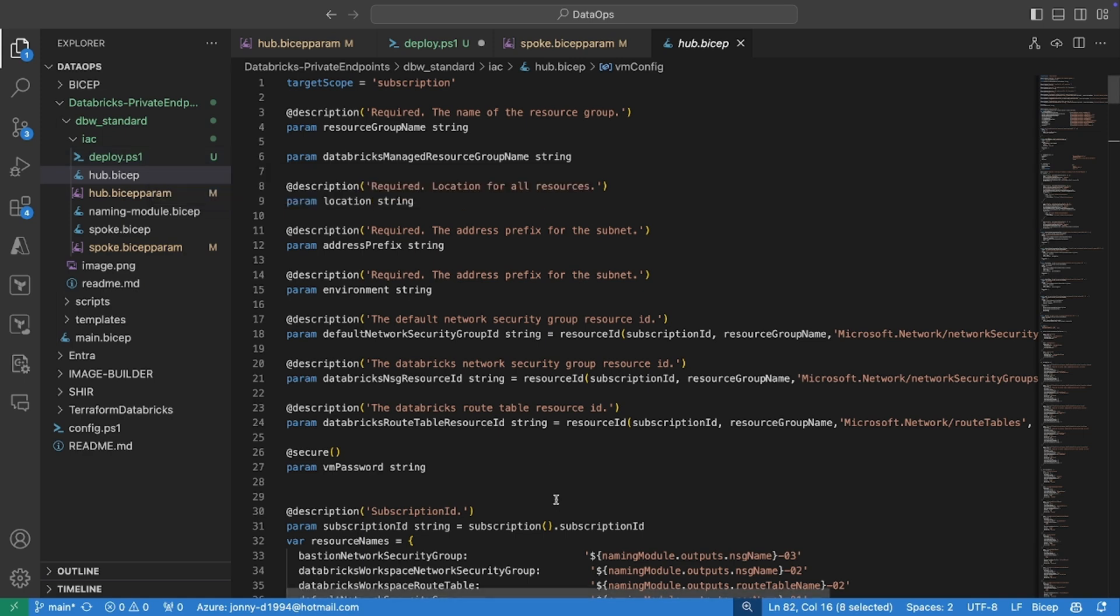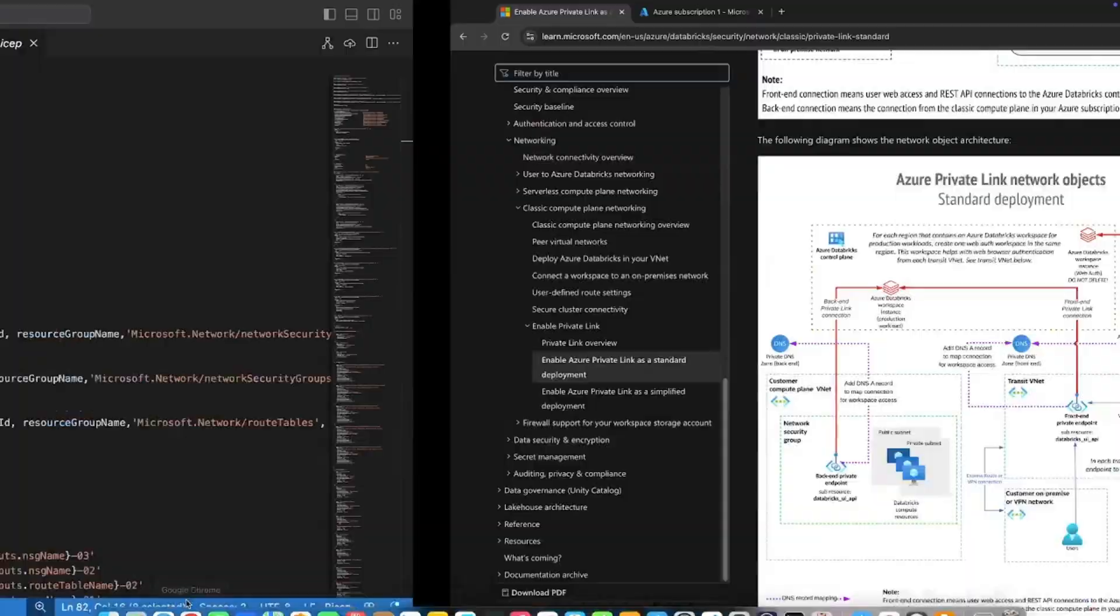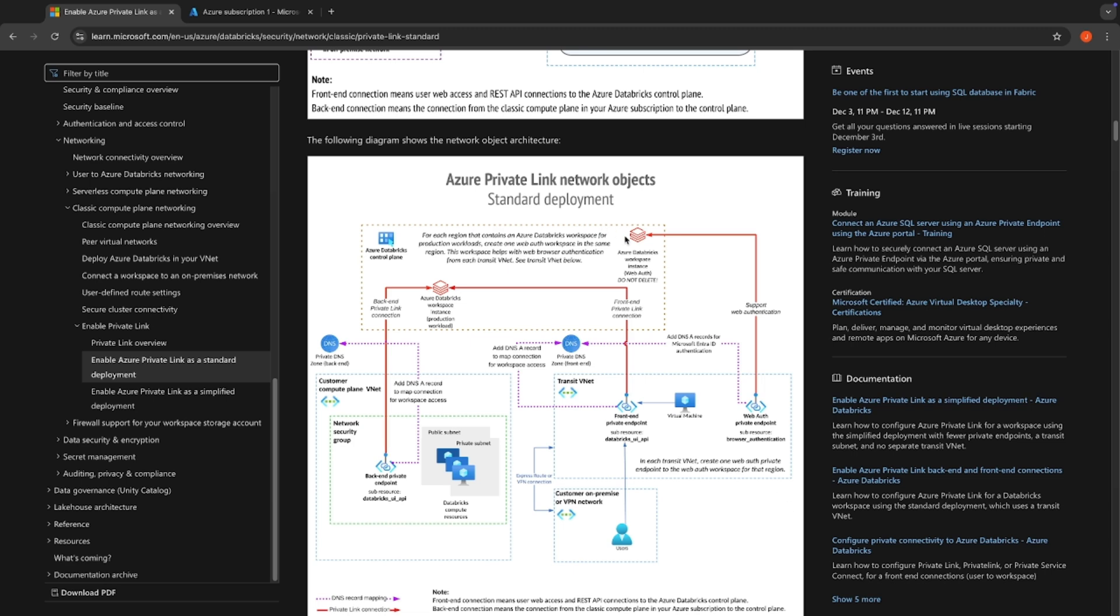Now, if you've read the documentation, and let's get over to that now, you will see that the way that the Databricks workspaces need to be structured is slightly different to your standard PaaS services. So as you can see in our Transit VNet, this translates to our Hub VNet.